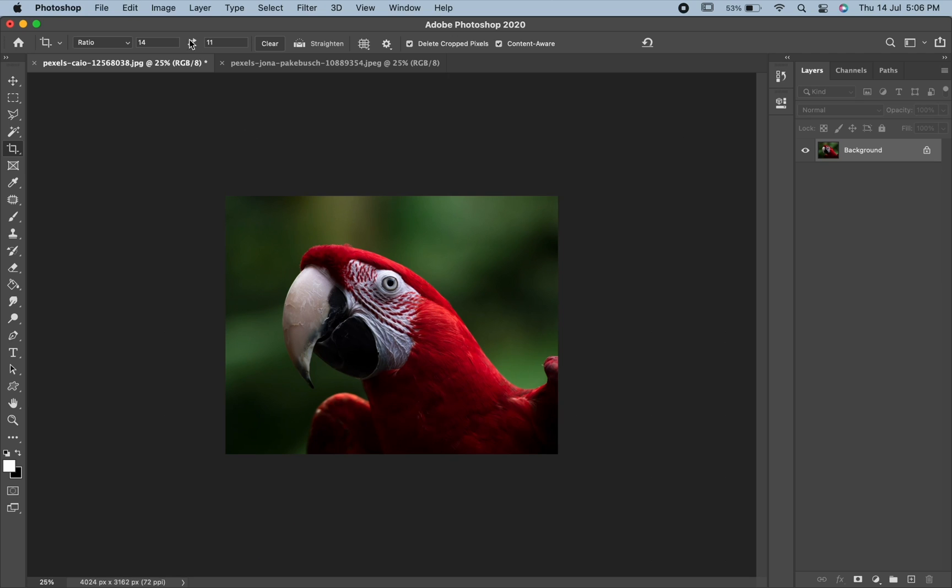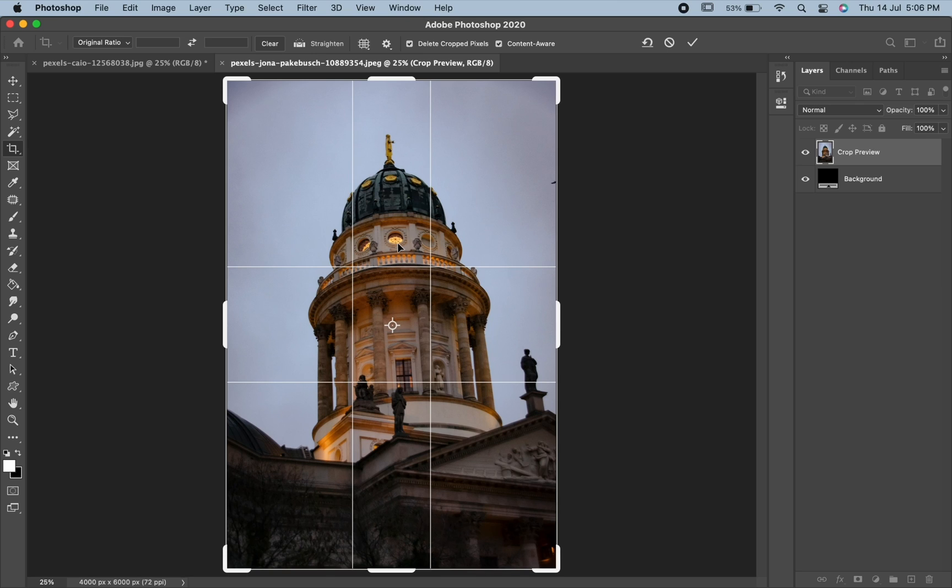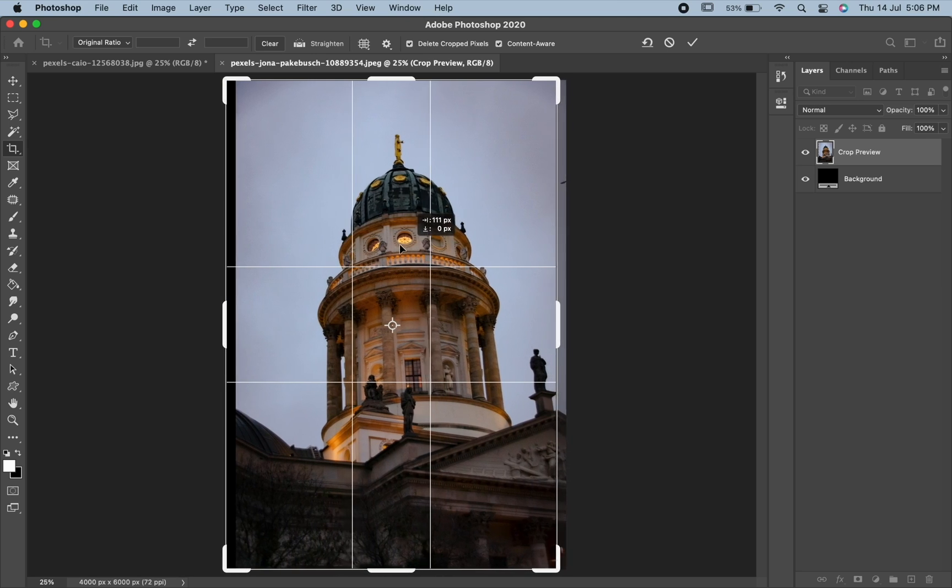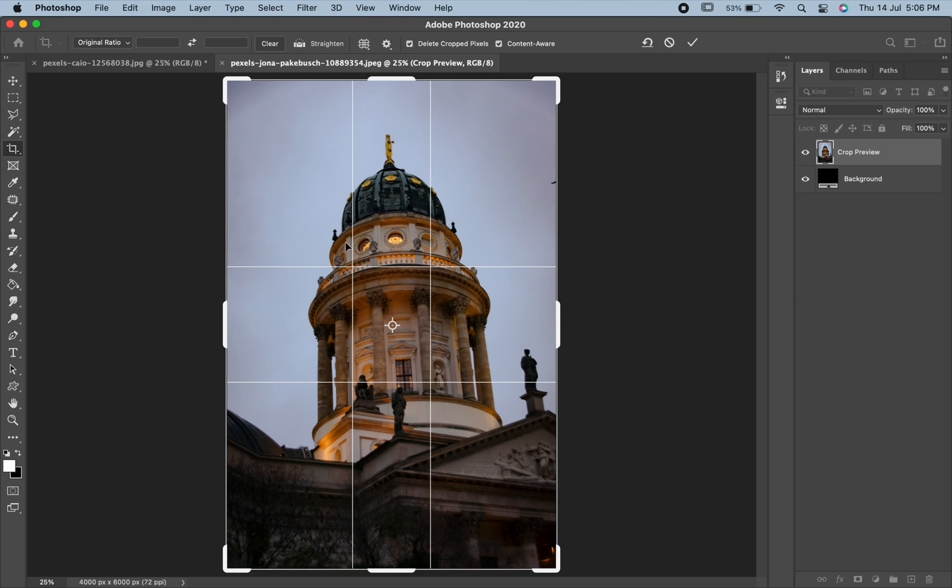Now, let us look at another feature of the crop tool which is Crop Overlay. Here, we can see a grid of 3x3. This grid is known as Rule of Thirds. With this, you can create interesting composition by placing your subject at or near one of the spots where the grid lines intersect.